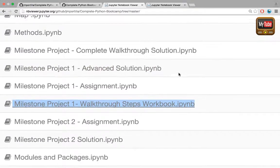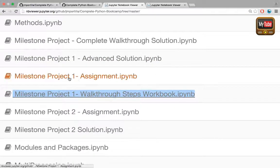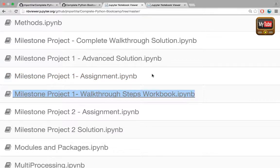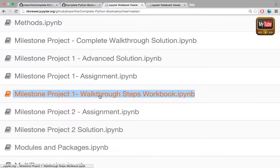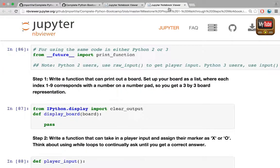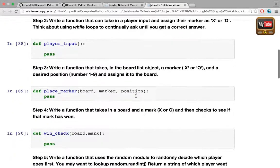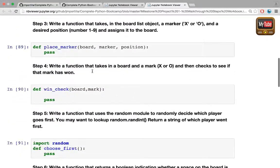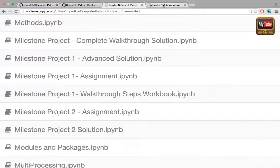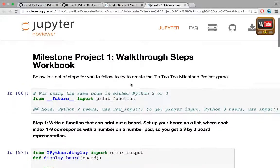That's it for this lecture. If you want the actual assignment, click on the assignment notebook. If you want more hints, check out the next lecture for helpful hints. If you want even more hints in notebook format, click the walkthrough steps workbook. Still stuck after that? Check out the videos for the complete walkthrough solution. Best of luck and have fun.